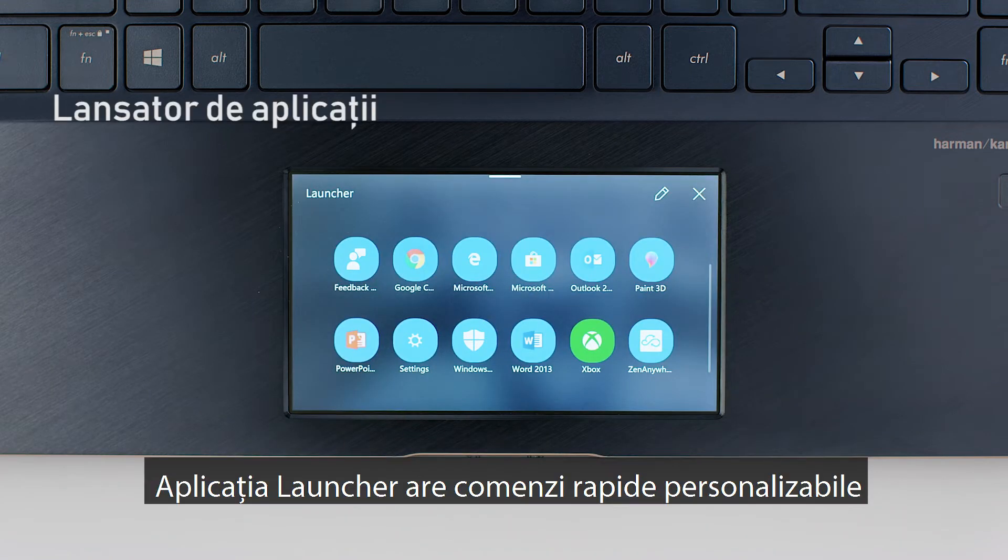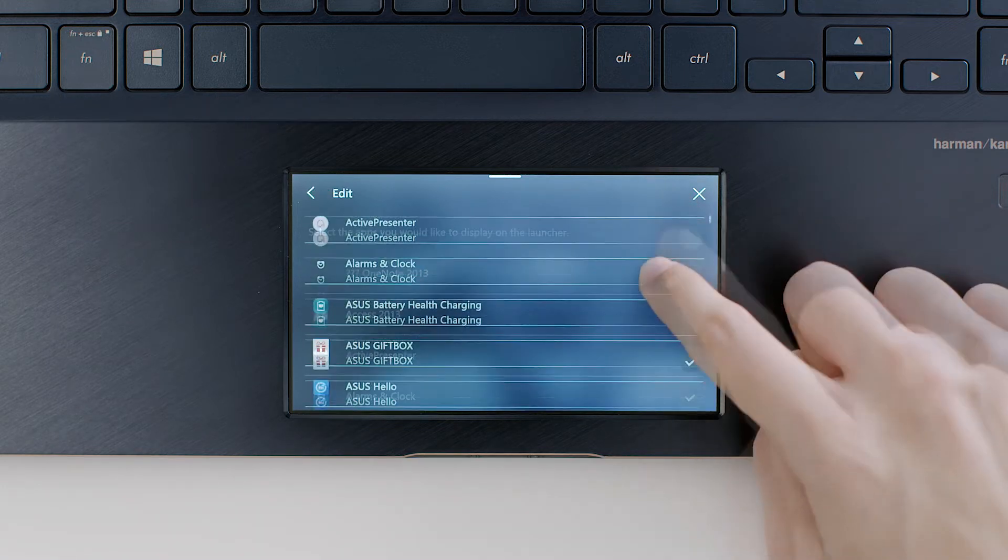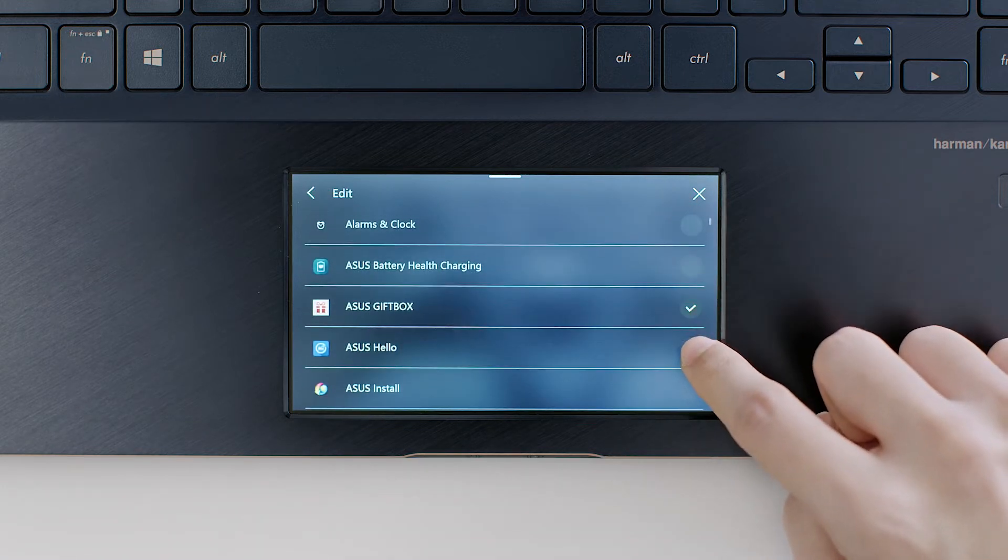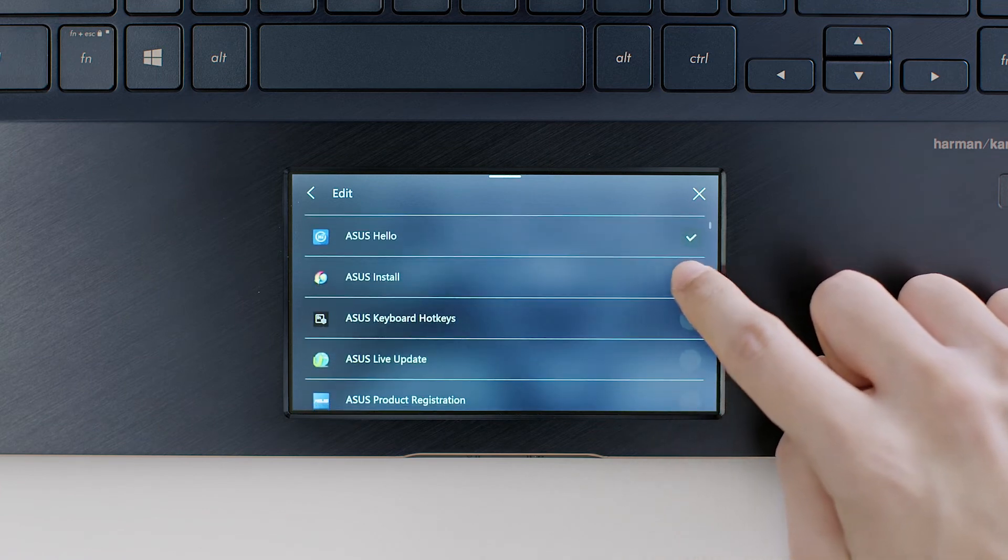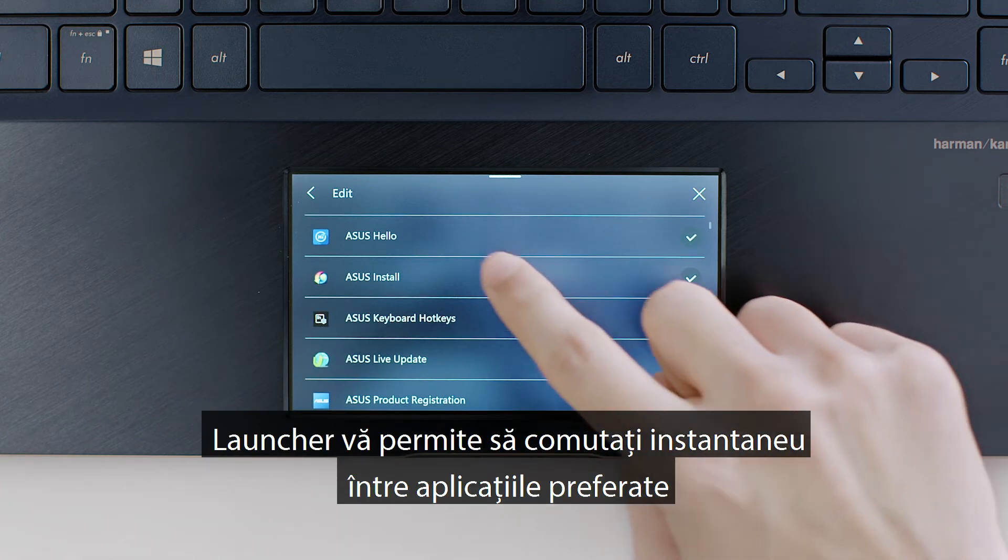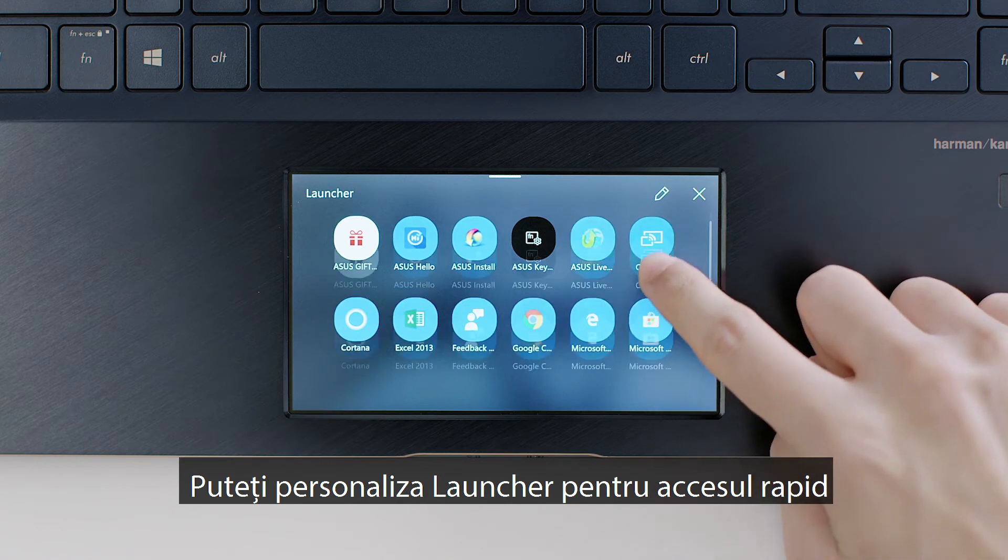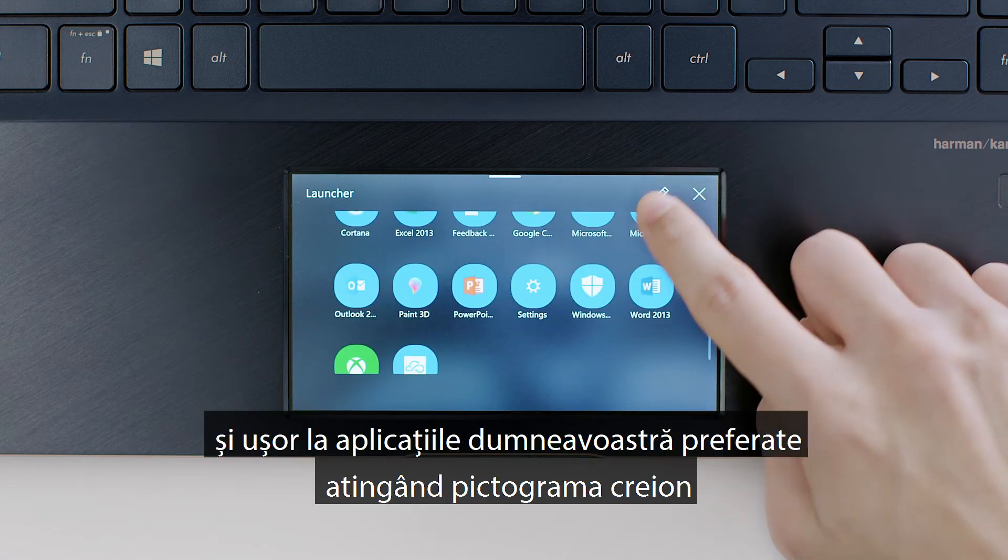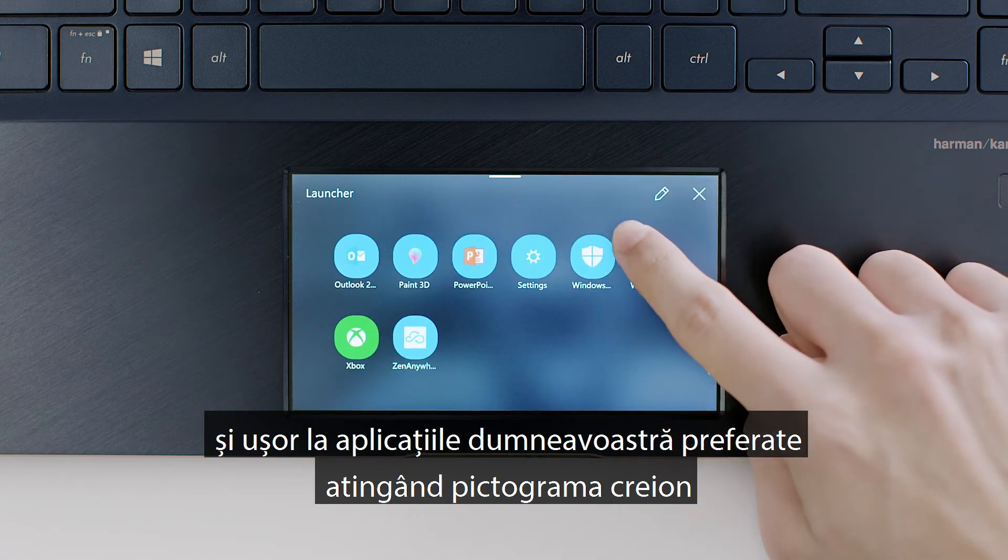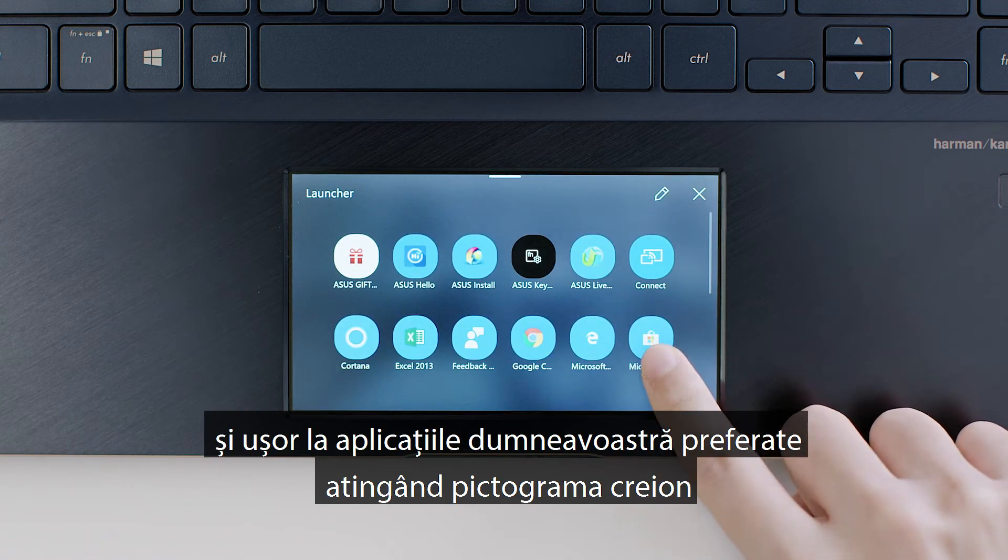The Launcher app features customizable shortcuts for launching your laptop's Windows apps. Launcher lets you switch instantly between your favorite apps. You can personalize Launcher for quick and easy access to your favorite apps by tapping the pencil icon.